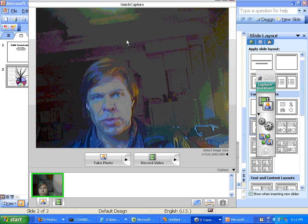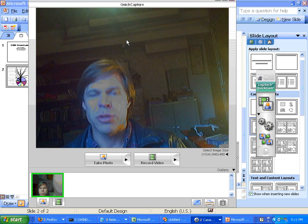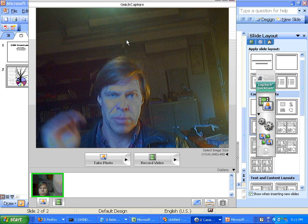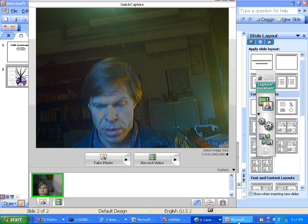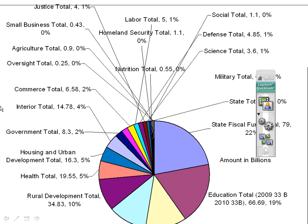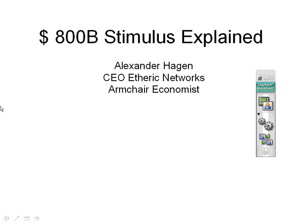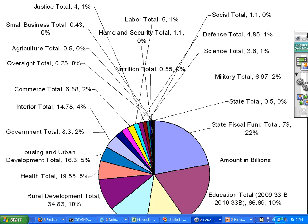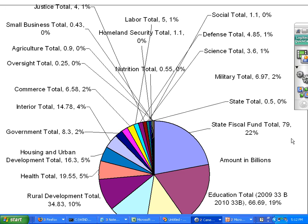I'm going to explain the stimulus and give you the exact distribution breakdown in each time category. This is a pie chart of the appropriations — $350 billion in appropriations. The state fiscal fund is $79 billion, actually spent over two years, 2009 and 2010.